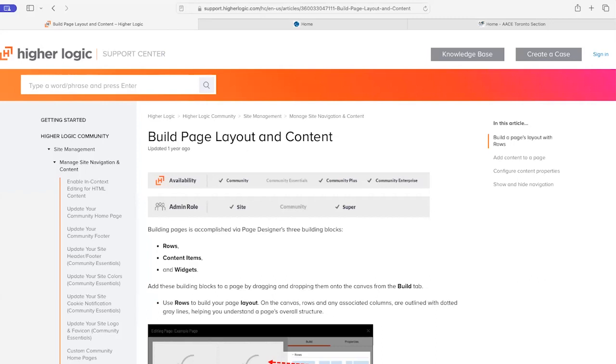What I'm about to show you will be a basic overview of doing basic edits to your microsite. But where you'll really get the most information is from Higher Logic Support Center.